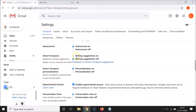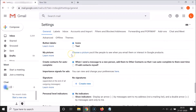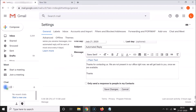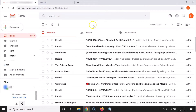In order to enable that, you have to select 'Writing suggestions on'. You can see this option is now selected. After that, scroll down to the very bottom and click on the 'Save changes' button. It's now saved, so Smart Compose is now enabled on Gmail.